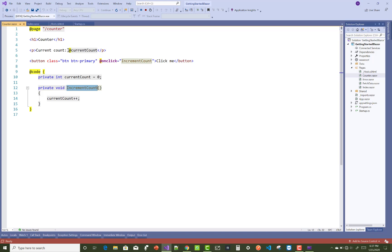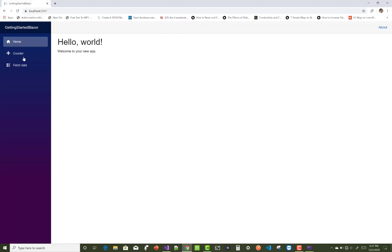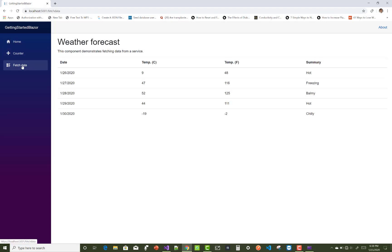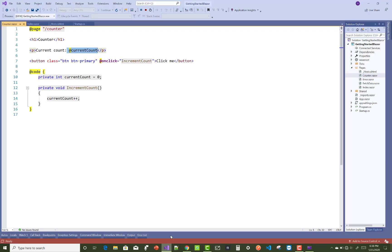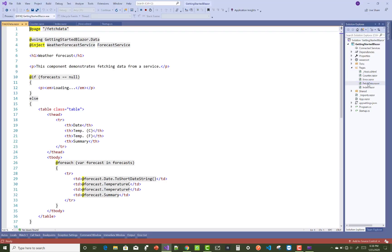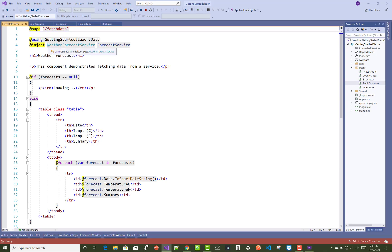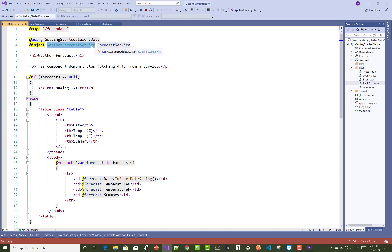Similarly, current count and the display property is there. The fetch data is used by using the inject property, so @inject as WeatherForecastService. WeatherForecastService is already available in the data section.